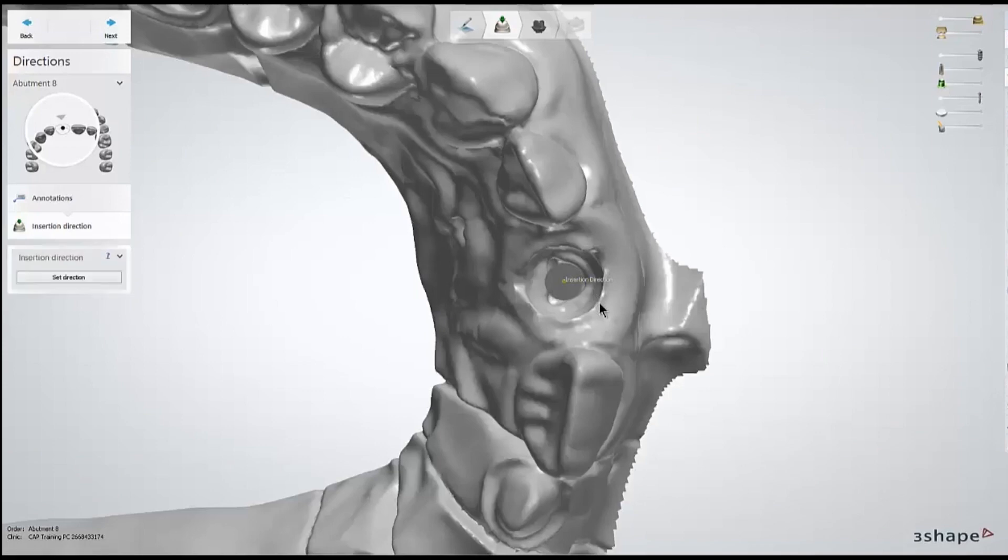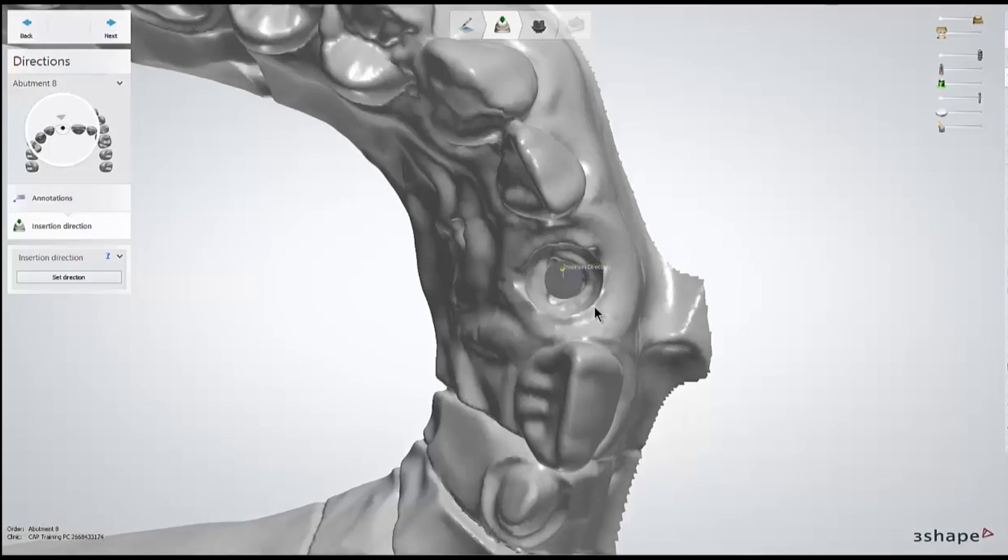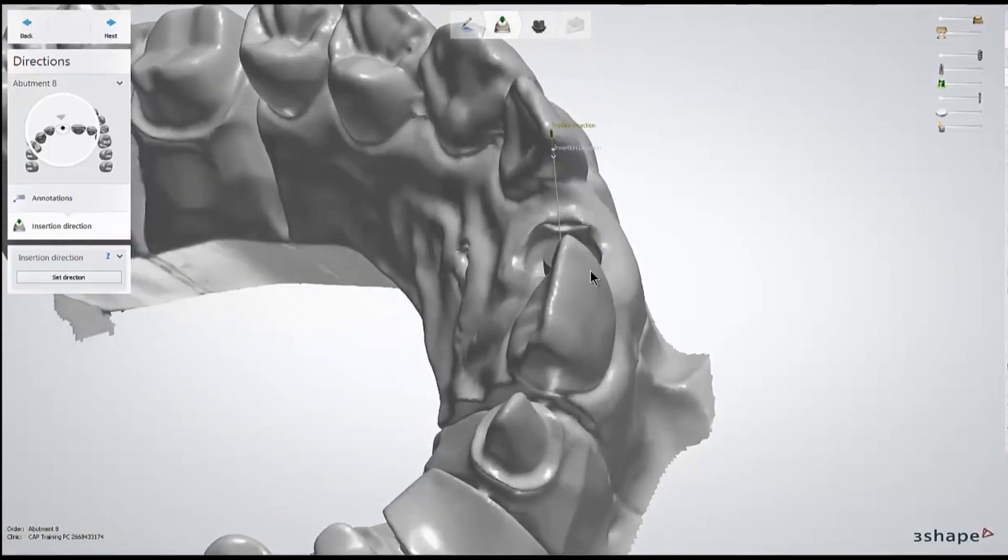After marking the annotation, we move on to the insertion direction step. At this stage, we aren't going to be changing the implant or the screw channel direction. Those are always going to stay the same. This insertion direction is just changing the angle of the top of the abutment. What we're changing is just the insertion path for the final crown.